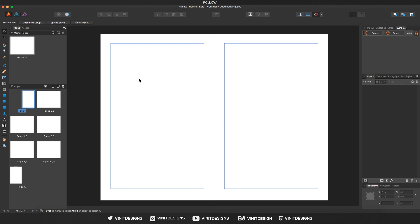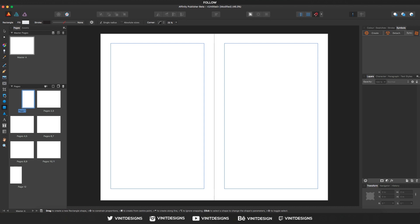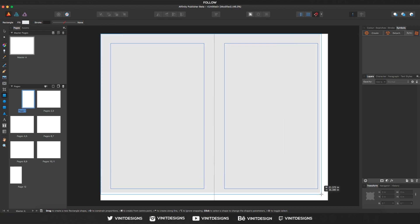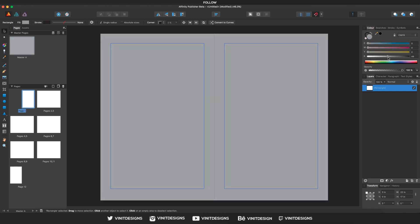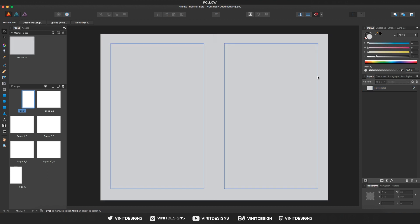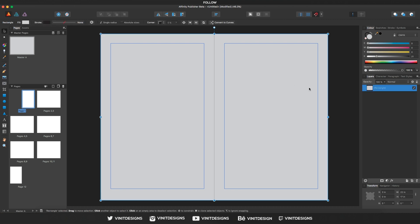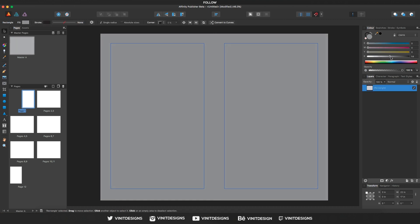The great thing about master pages is that when you create something in this master page, it applies everywhere. Let's say we add a background — we choose the rectangle tool, click and drag. Then go to the color menu and give it a color. Let's give it a light gray, maybe a bit darker so you can see the difference.